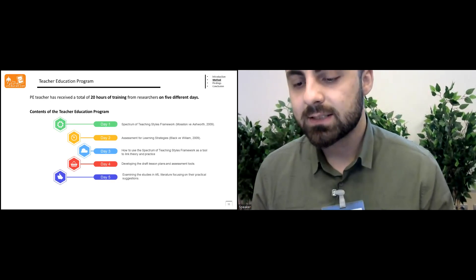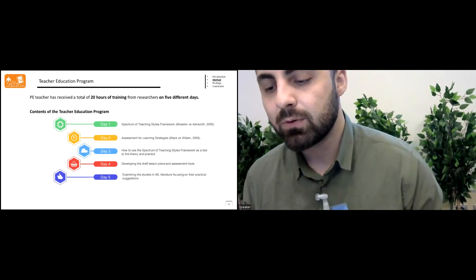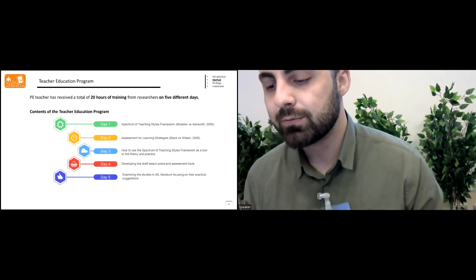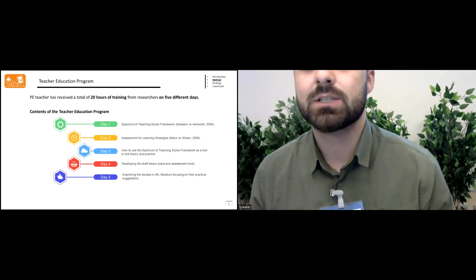In the last day, the subject was examining the studies in assessment for learning literature, focusing on their practical suggestions.